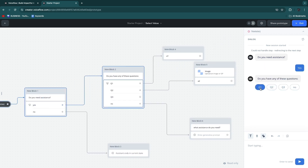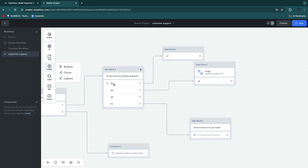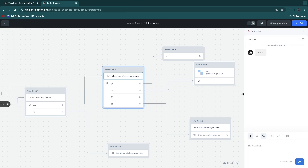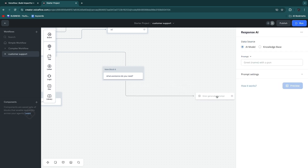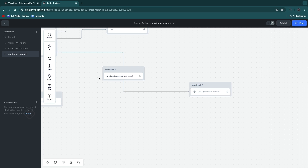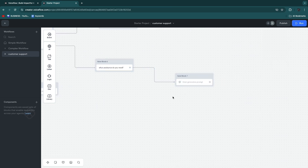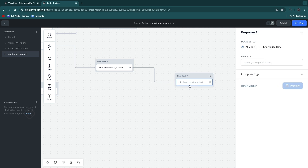Now if we test this entire system from the beginning — submit a ticket, it starts with 'do you need assistance? yes or no.' If you select no, it ends, so I'll go with yes. Then 'do you have any of these questions?' — question 1, question 2, question 3, or no. For longer questions I would use 'Choice' instead of buttons, since you can write longer text there. I'll select 'no' here because then it takes us to the AI path. In the 'Listen' block, we first capture the actual question that they have.